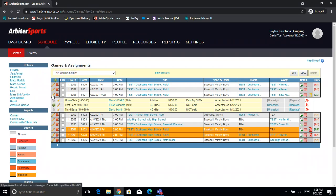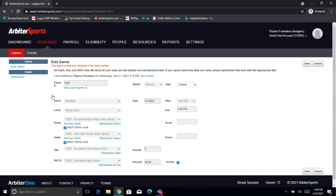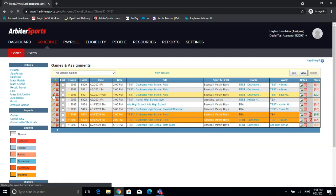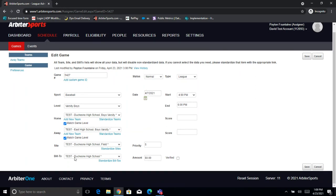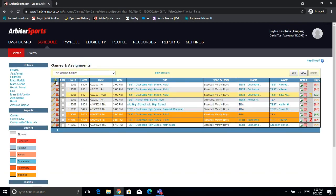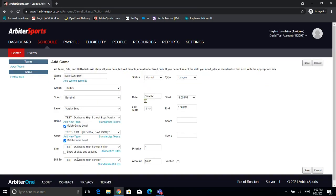I'm going to go ahead and click the edit pencil to the left of this game. It'll bring me the edit game page. To find the Bill 2, we're just going to scroll down and come to the bottom here in this Bill 2 box. Most of the time, the Bill 2 is going to match the home team. However, there are different scenarios where that's not the case. You'll also have the same place to add a Bill 2 when you're creating a game — I'll see the exact same screen and I can add in the Bill 2 down there.